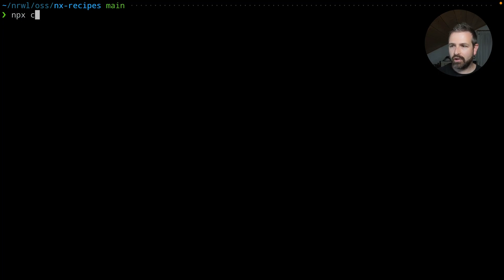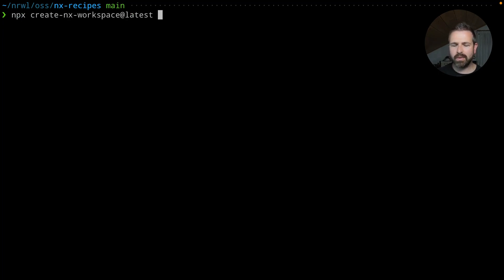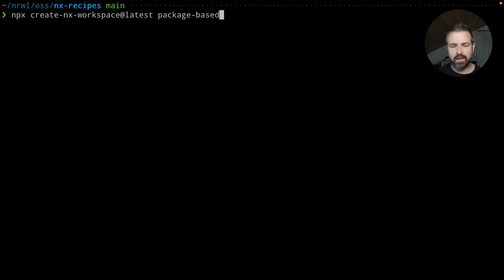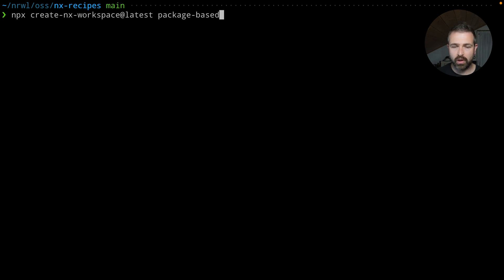You can do that by leveraging the create nx workspace command here. I'm giving the name to my workspace package-based. You can call it the name of your organization. Very often, since this is like a set of packages you might want to publish to npm, this is also the scope of your npm registry.